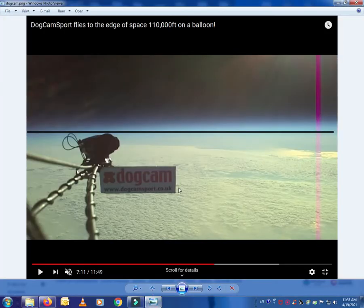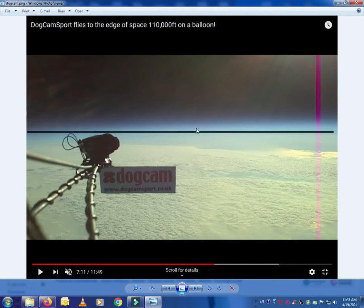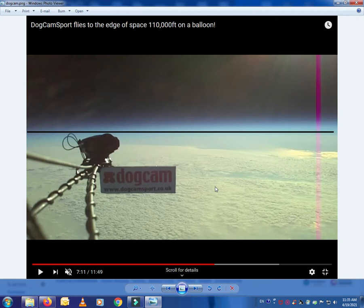This is from 110,000 feet, a picture taken from a balloon. This is a video and this is a still picture that I took. Obviously you cannot see curvature here, right?